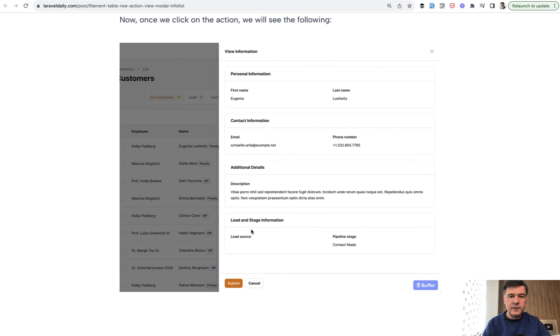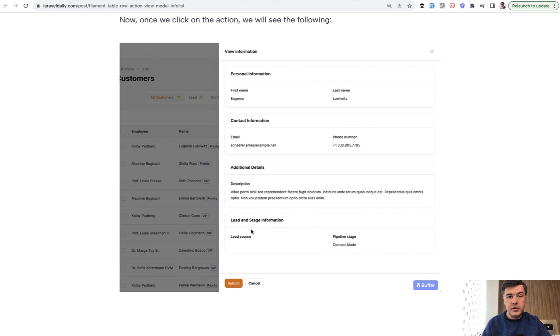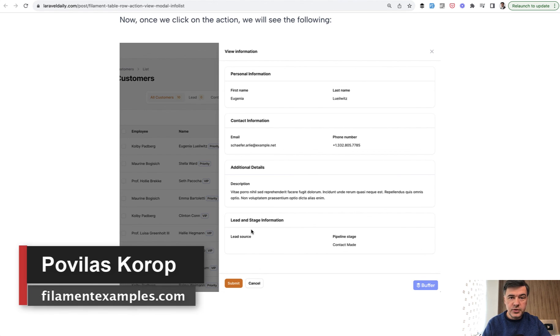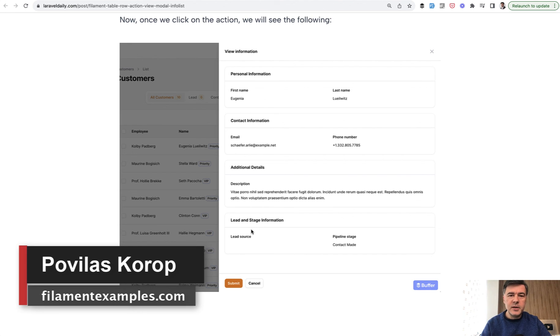And generally, in my personal opinion, InfoList is kind of an underrated feature. So if you have any more examples of how you use InfoList or questions about that, see you in the comments section below this video.